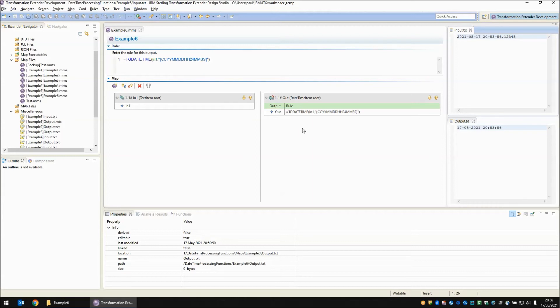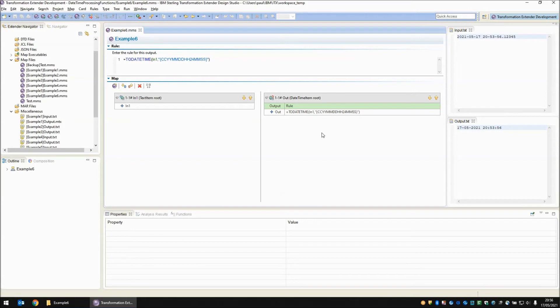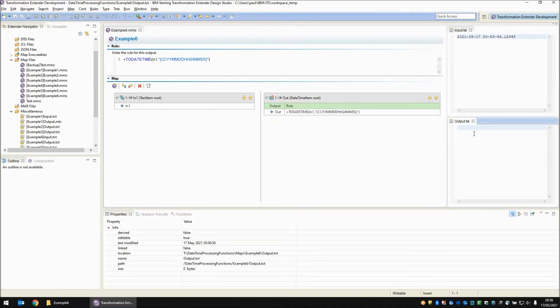Let's save that. If I build and run my map now we will get absolutely nothing in output because the input no longer matches the picture string that to date time is working with. And there we go completely blank.